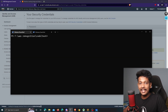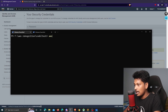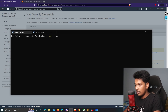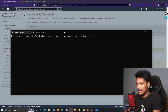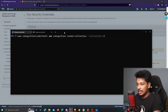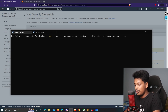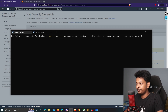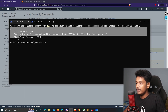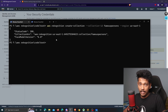The next step is to create a collection in Amazon Rekognition. I'll run the command: aws rekognition create-collection, with collection ID set to something like famous-persons, and the region as US East 1. The collection is successfully created.